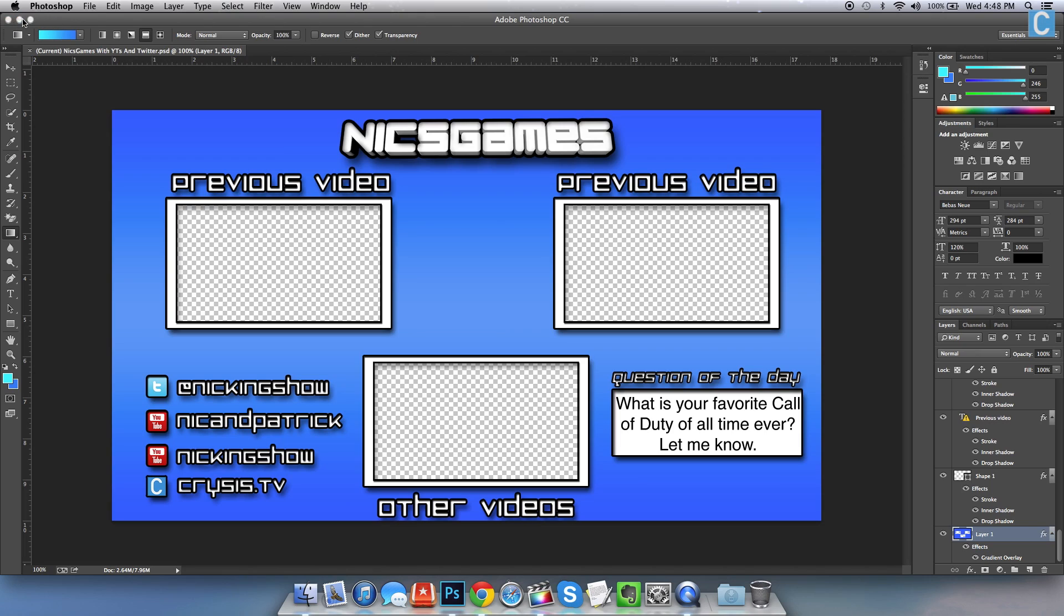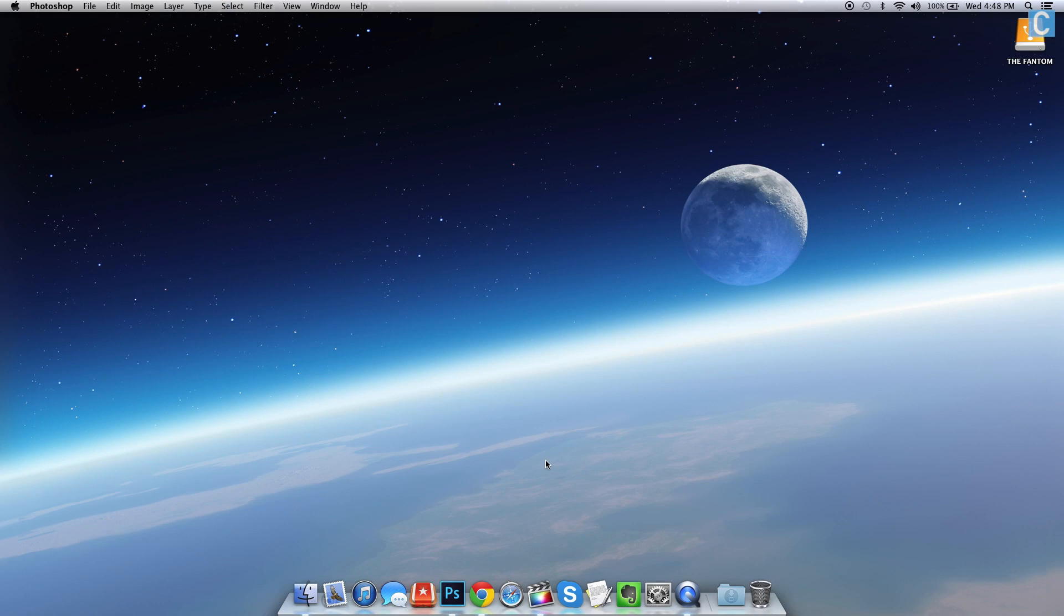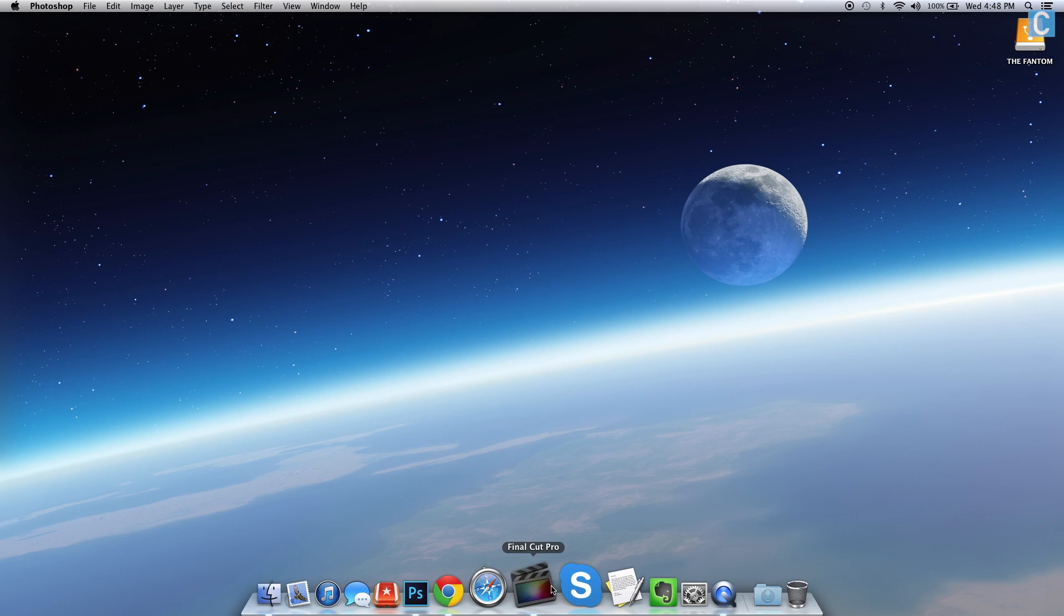You will need Photoshop to make changes and add your social links like this over here and whatnot. But all in all, it should work for you. Once you've got an outro, how do we make it work in Final Cut?